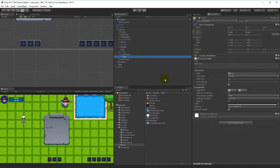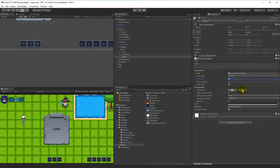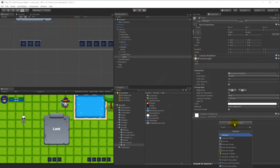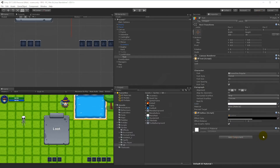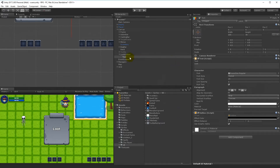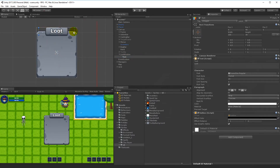Besides that, we also need a headline. Right-click, go to UI and Text. Write 'Loot', change the font to something better than the standard, set the font size to about 23, and center it. Change the color to white and add an Outline component set to fully visible (alpha 255). Then move the text to the top and scale down its bounding box so it fits inside the top area. Rename the text object to 'Title'.